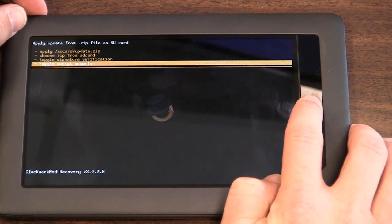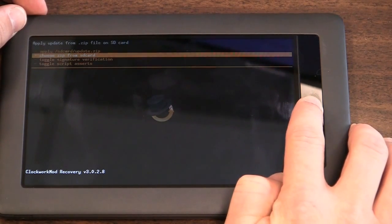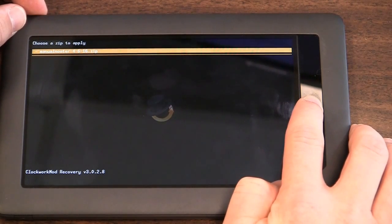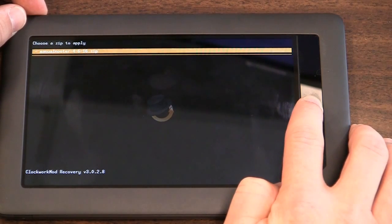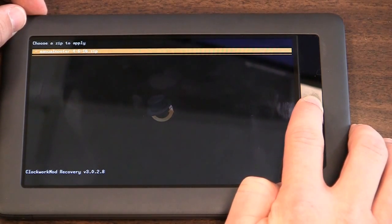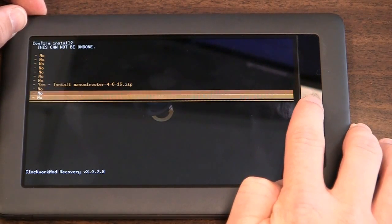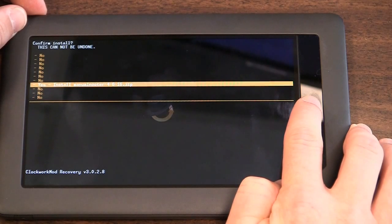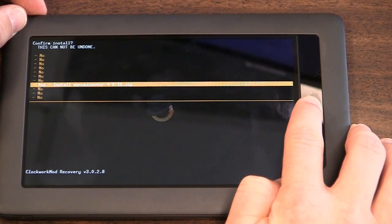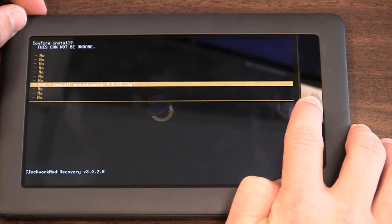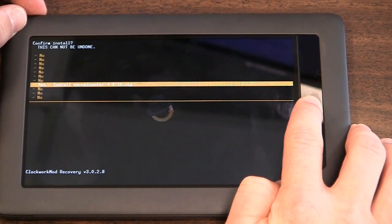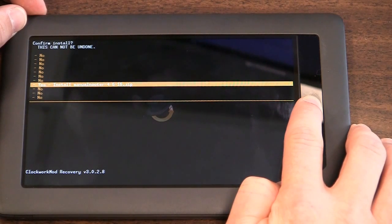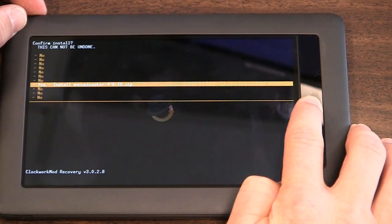Then choose zip from SD card, and then manual neuter is the only zip I have on this disk. And that's what I'm going to choose. You scroll through all these no's, choose yes. And at this point, there's no turning back. Once you do this, you will have to do the full restore of your Nook if this doesn't work.